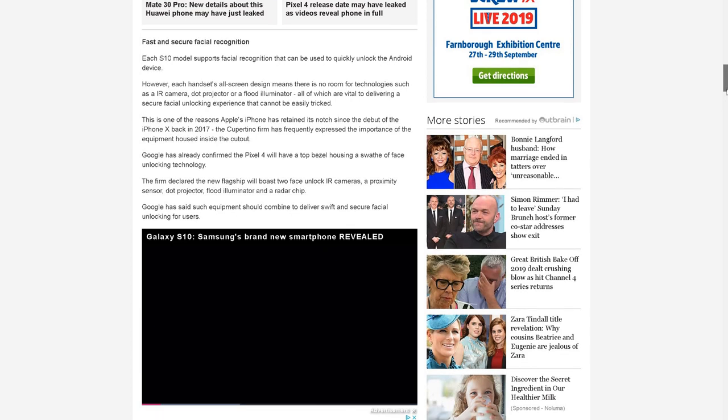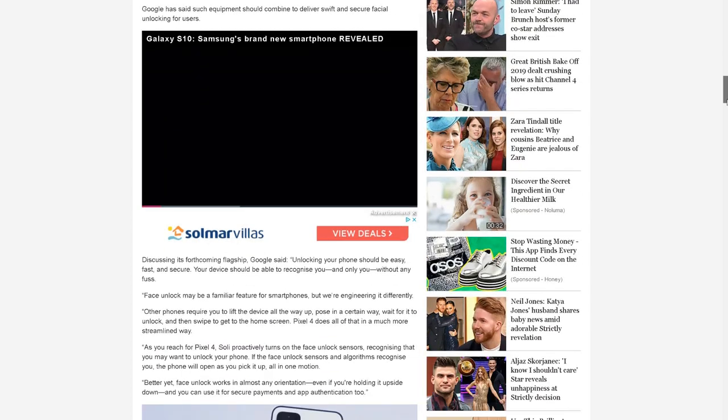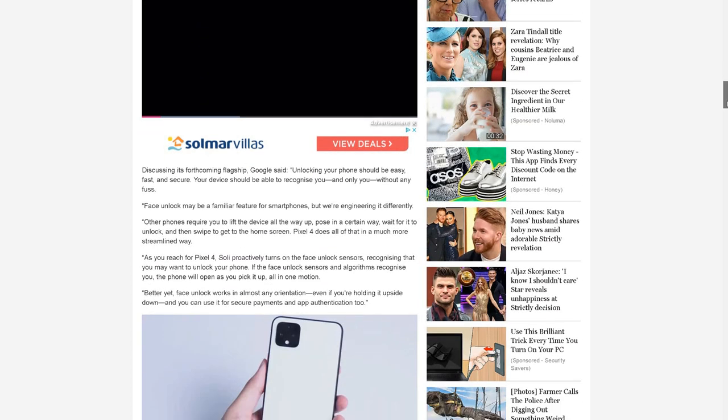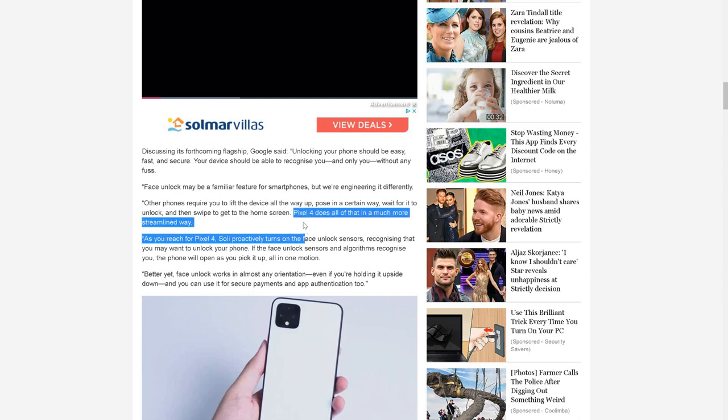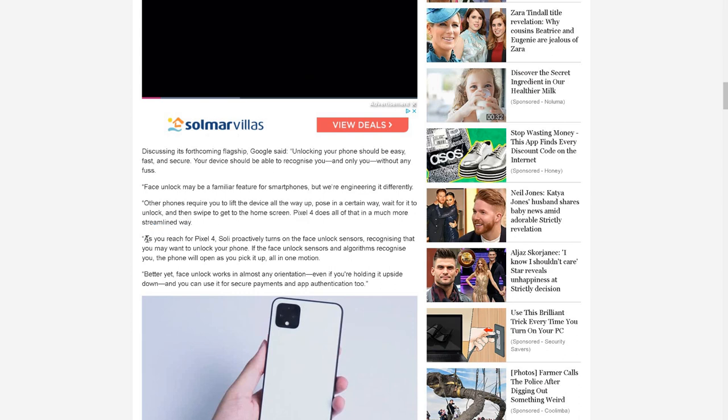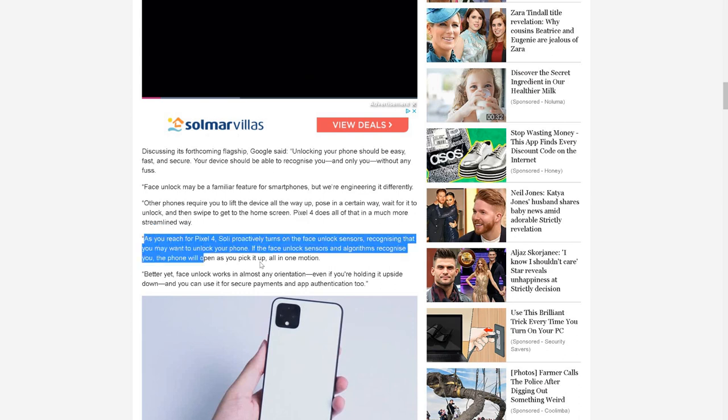It's about the face unlock feature. Other phones require you to lift the device all the way up, pose in a certain way - when it says other phones it means Samsung Galaxy S10 and also Apple - you have to wait for it to unlock and then swipe to get to the home screen. Whereas Pixel 4 does all of that in a much more streamlined way.